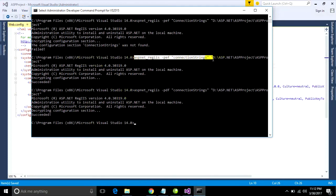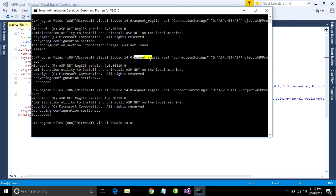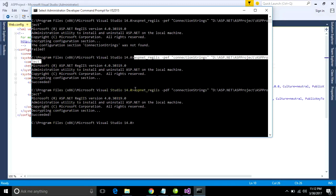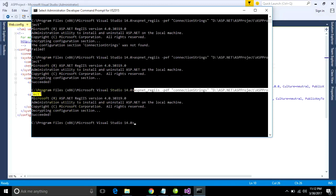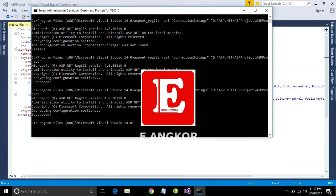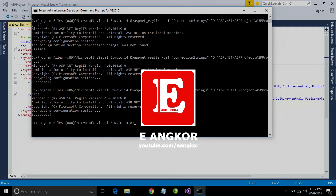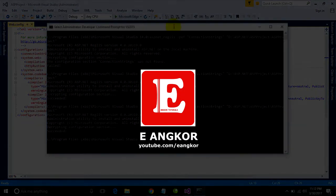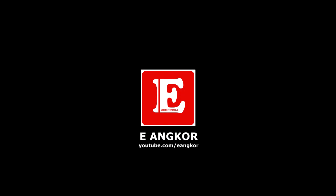You understand - you can type this command for encrypt and this command for decrypt connection. Thank you for watching this video. I hope I can help you some. Goodbye.